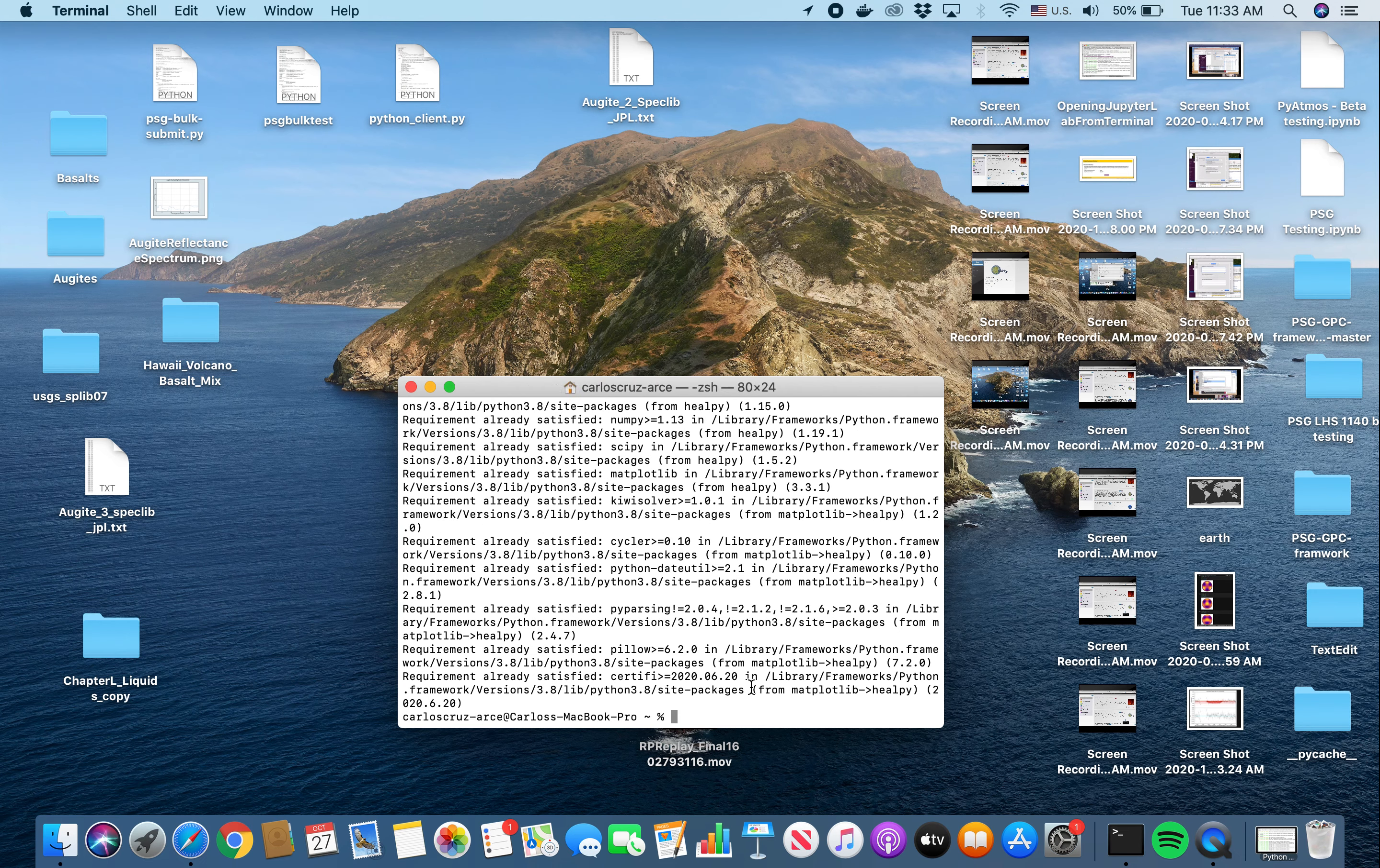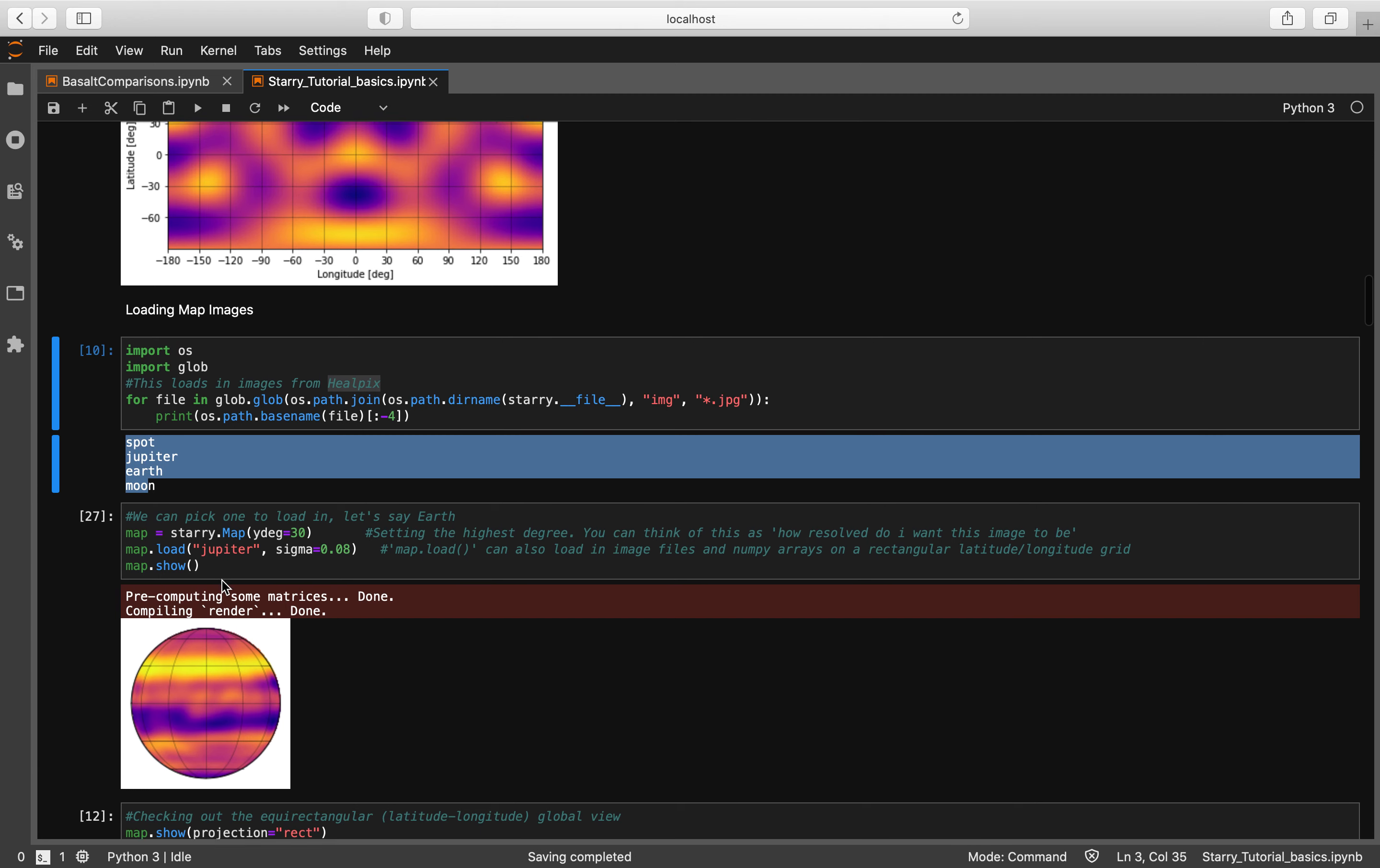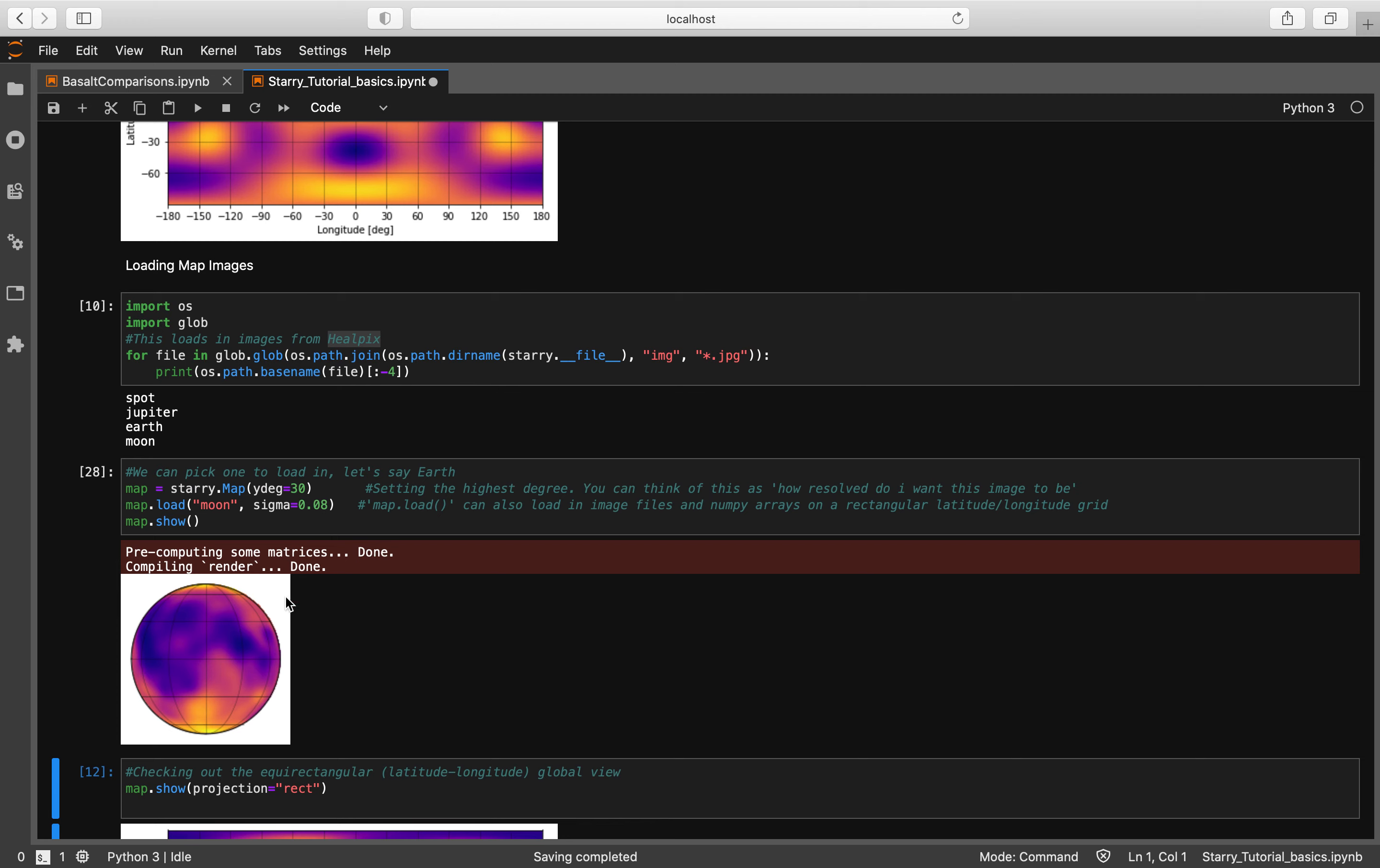Now you have access to all these different surface maps that are pre-loaded in. So here's a surface map of Jupiter, but if we want to, we can change that to the Moon by simply typing in moon. Let's hope this thing doesn't make me look silly. Any time now it'll show up. There it is, there's the Moon.